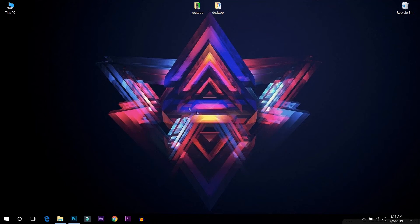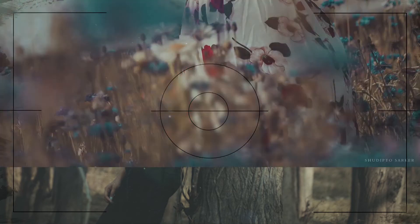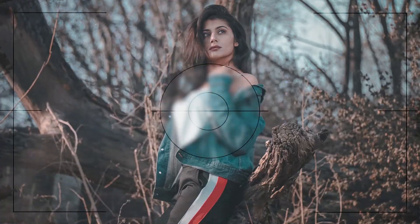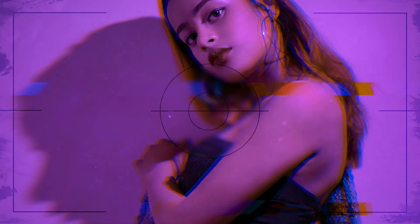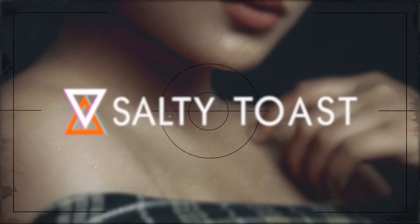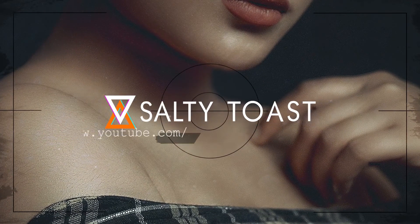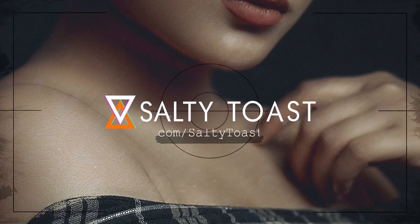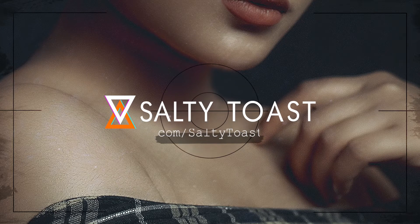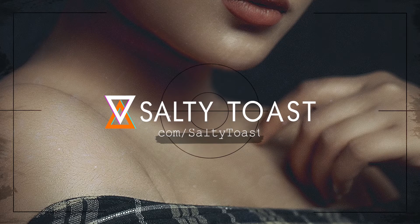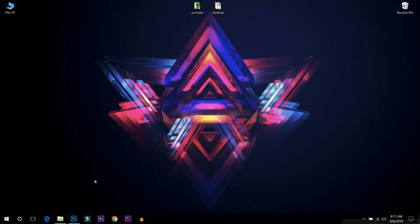Hello creative photographers and viewers, here I am Sudip Tosharkar and you are watching Salty Toast. So today I am going to talk about the most amazing pastel look. Hope it will help you a lot.